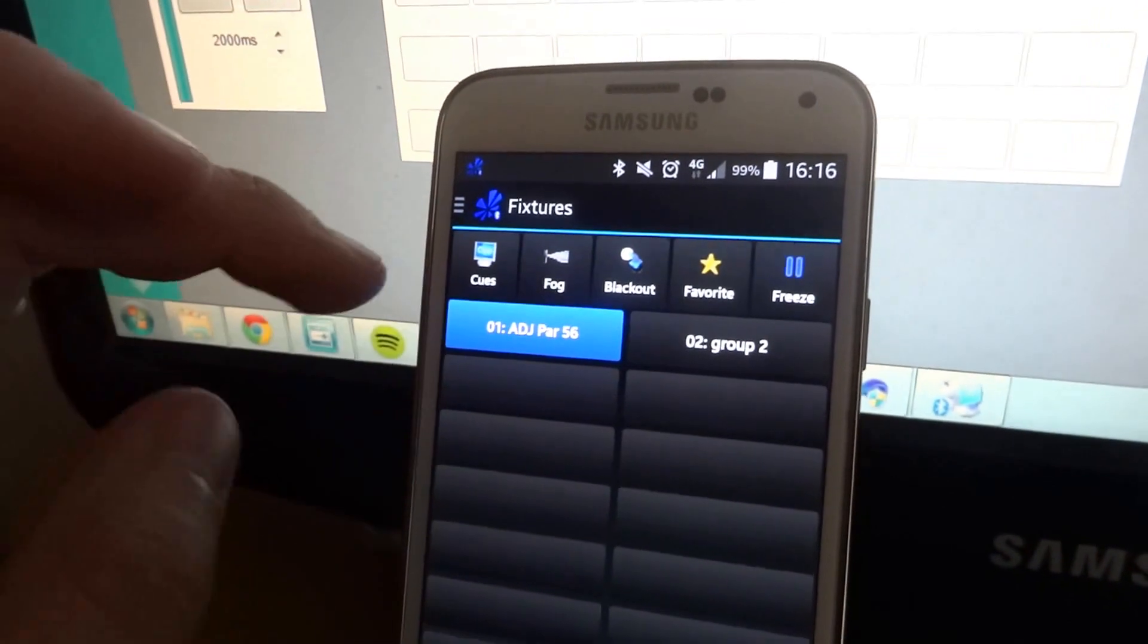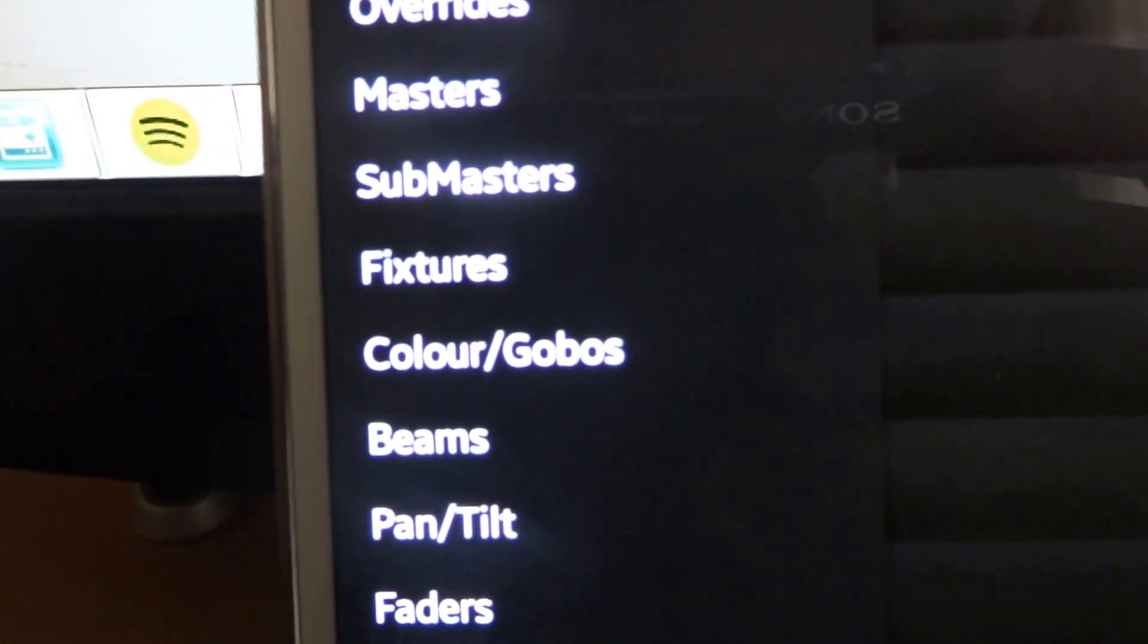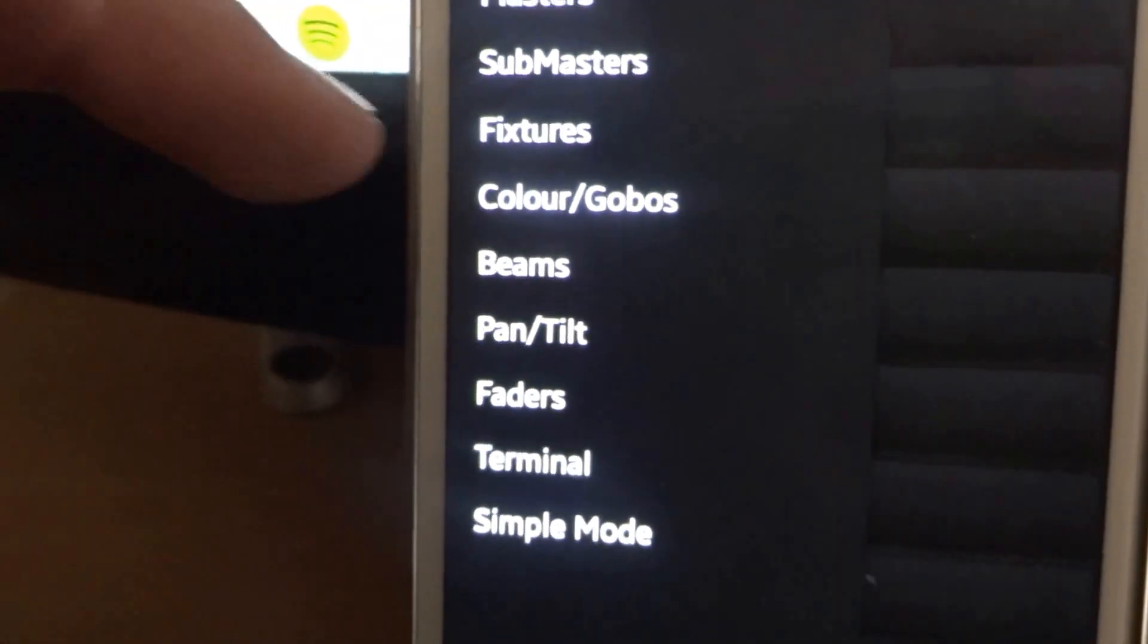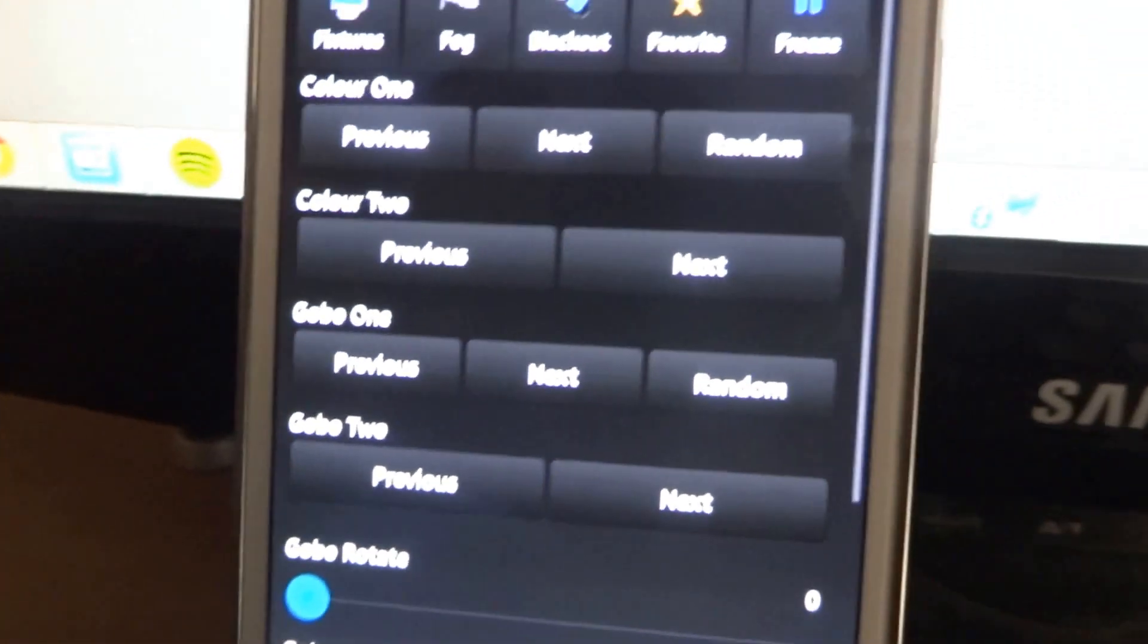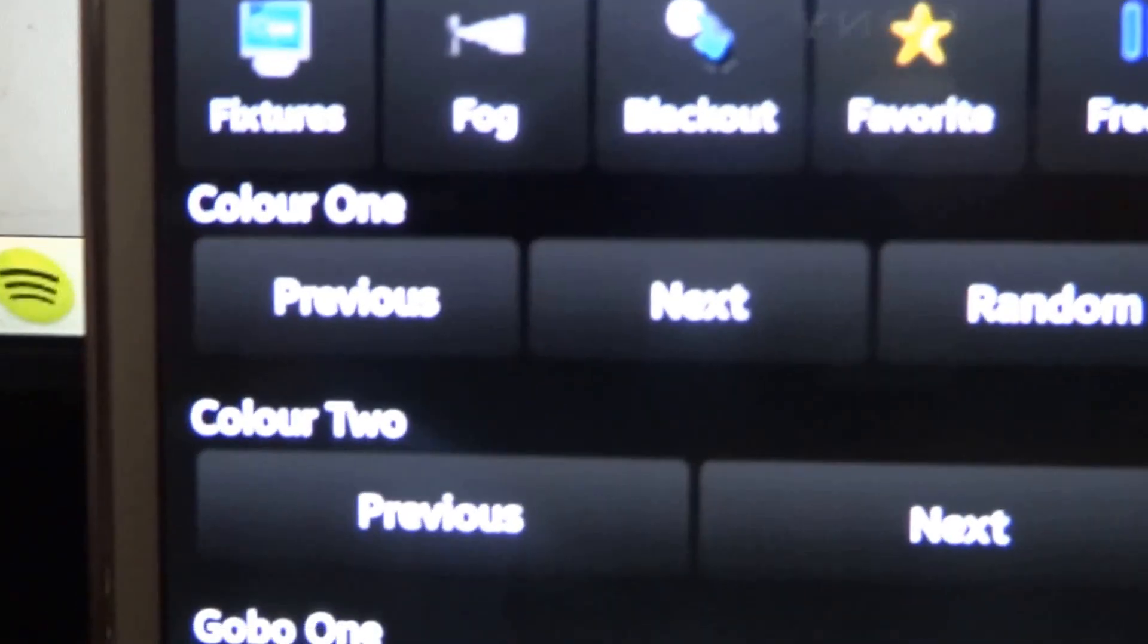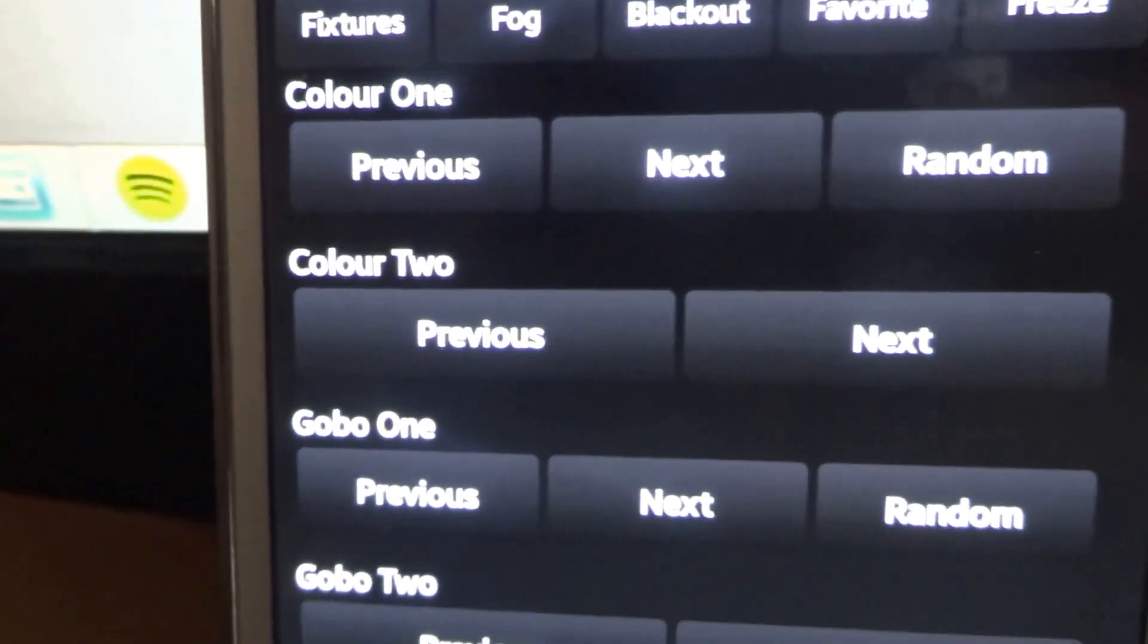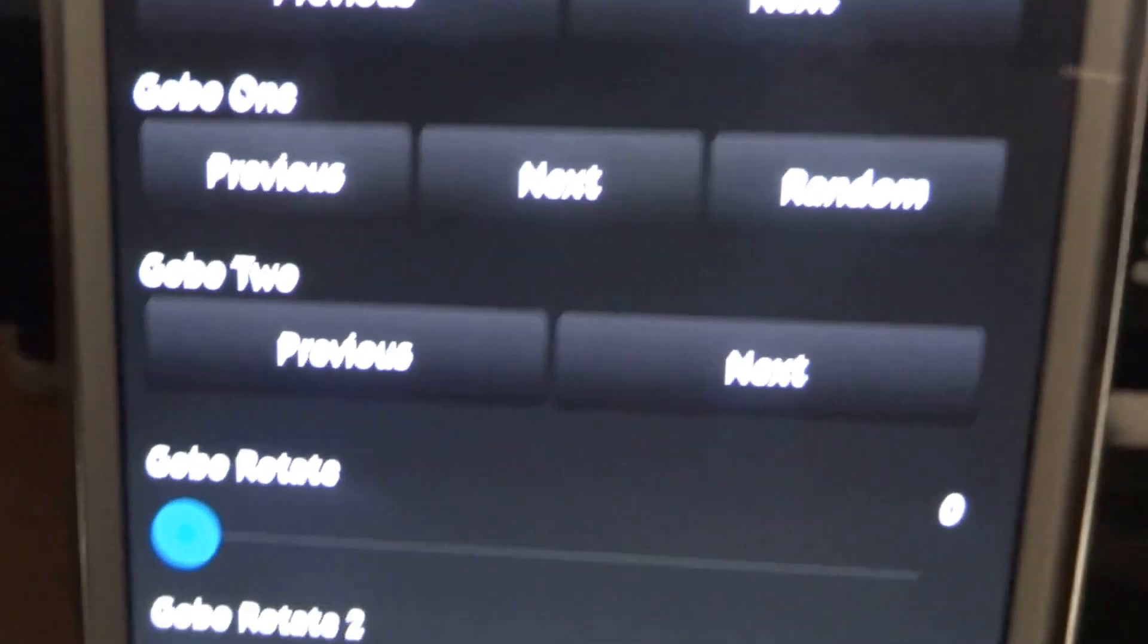So once you've selected a group, you've then got some options here of selecting the colour, gobo, beam, pan tilt. So if we go colour and gobo, you can change between different colour wheels. Previous and next and random. Colour wheel 2 has previous and next. Same with gobo, previous, next, random.